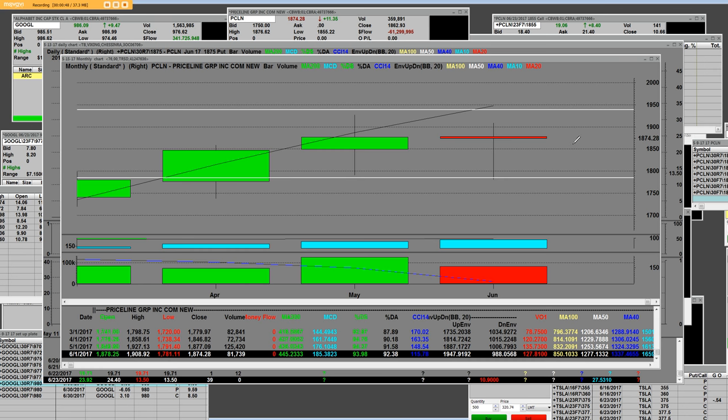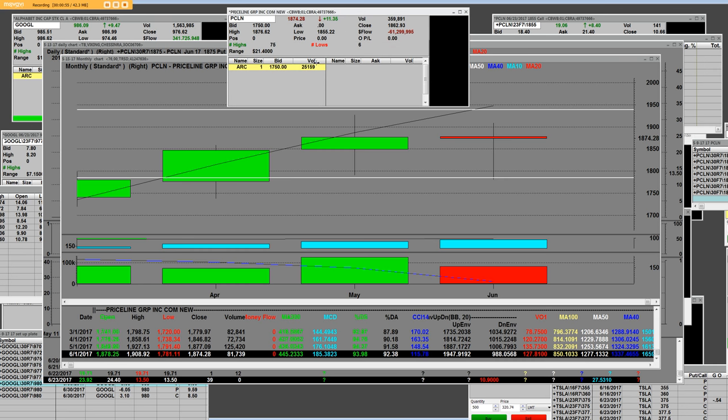Now we are trading the options daily on Priceline. One of the other things that I want to say, Priceline had a $21.40 range on options expiration Friday 6/23. The volume was only 359,000 shares. The negative money flow were sellers at $61,000,000. So basically you can see the movement that we had.